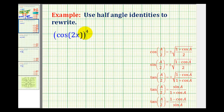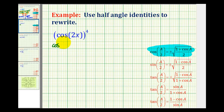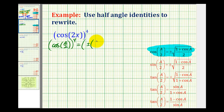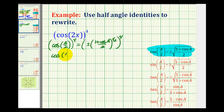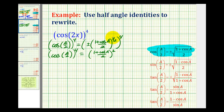Here we have cosine of two x raised to the fourth power. So let's start by taking the half-angle identity for cosine and raising it to the fourth power. We'll have cosine of a over two raised to the fourth, equal to plus or minus — written as a rational exponent — one plus cosine a divided by two to the one half power, and then raising both sides to the fourth power. Here we'll have one half times four, which is two. So cosine of a over two to the fourth equals one plus cosine a all over two, raised to the second power. Notice how the plus or minus symbol is no longer needed because we're raising it to an even power.